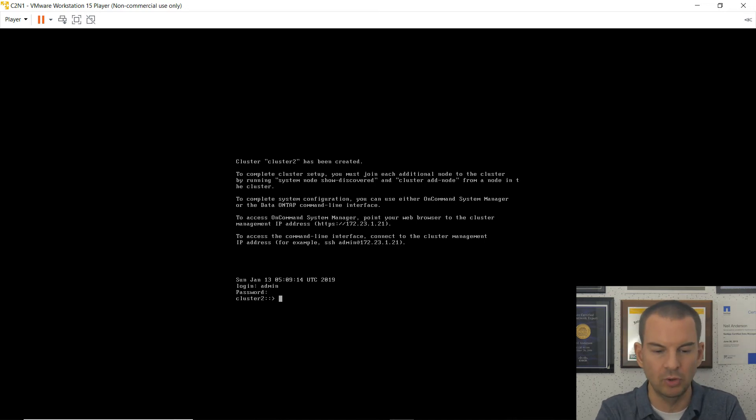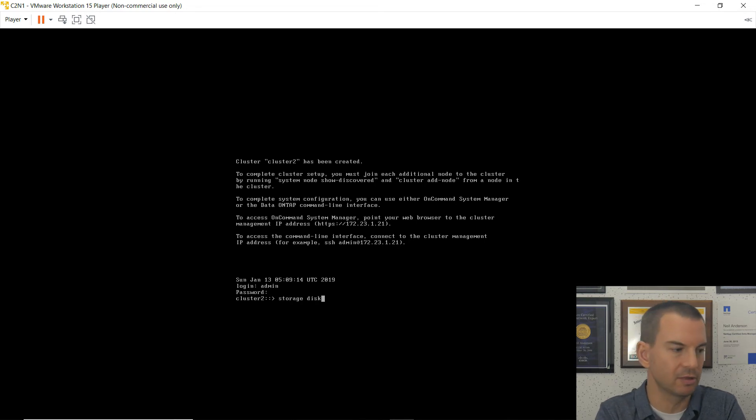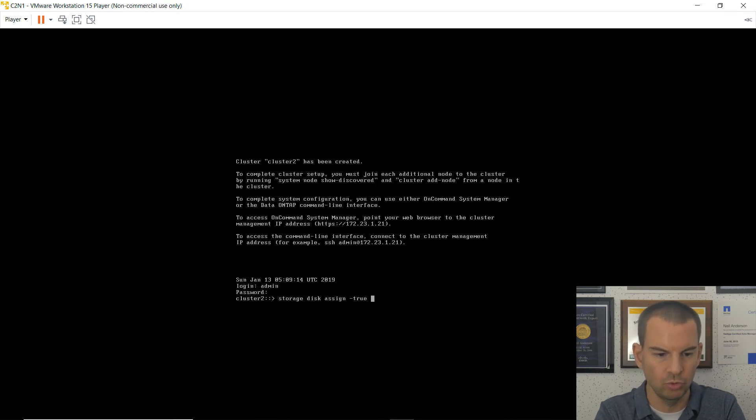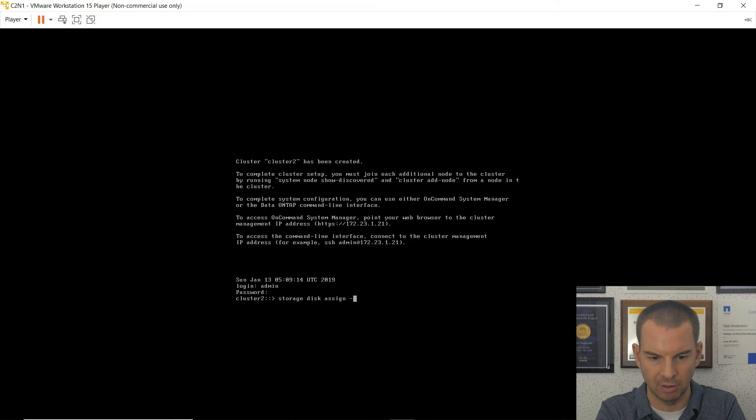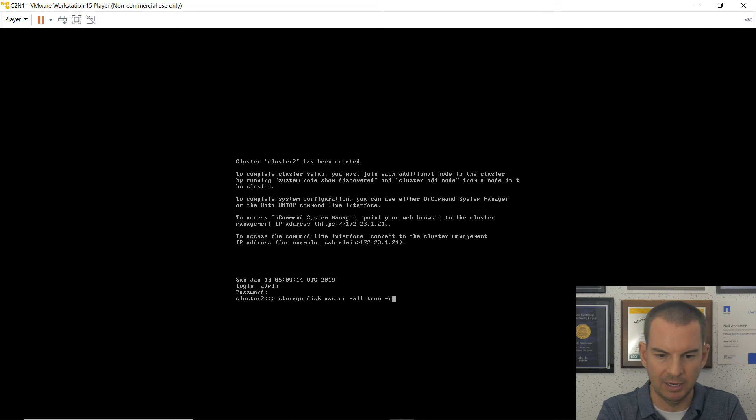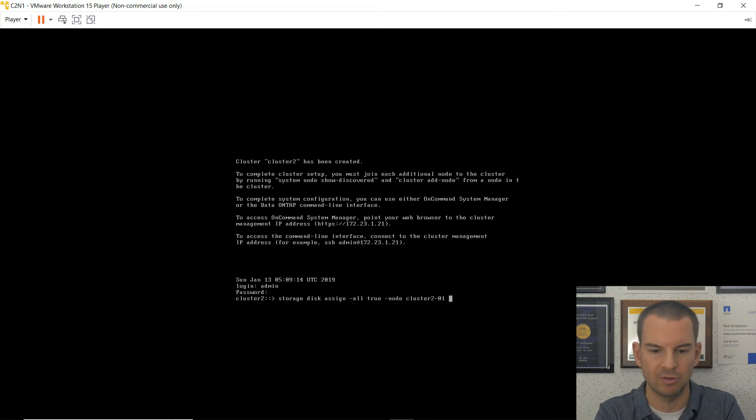Okay, next thing I need to do is add all of the disks to this node. So the command for that is storage disk assign dash true is all. Actually, sorry, it's storage disk assign dash all is true the other way around. And then the dash node is cluster 2 dash 01.